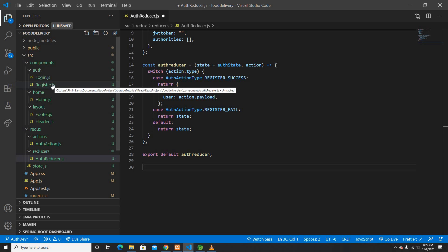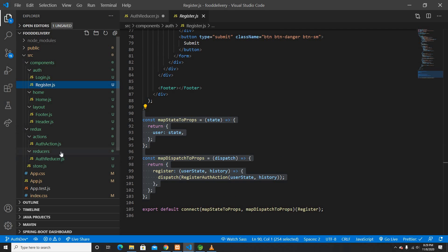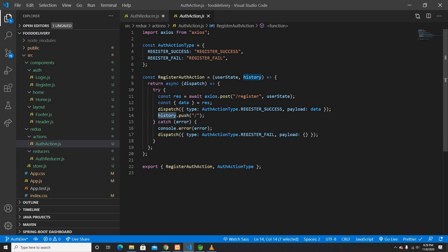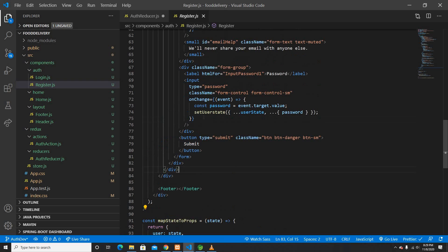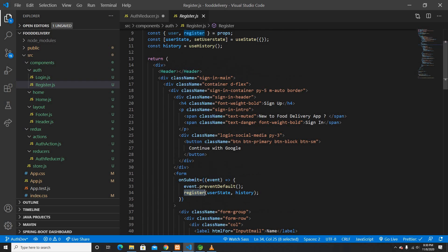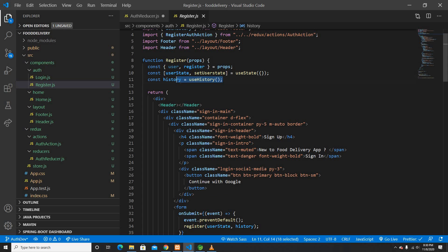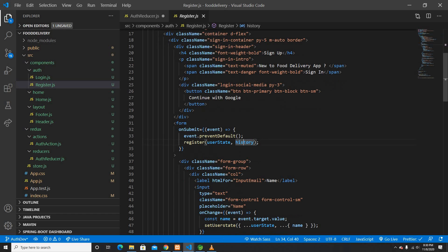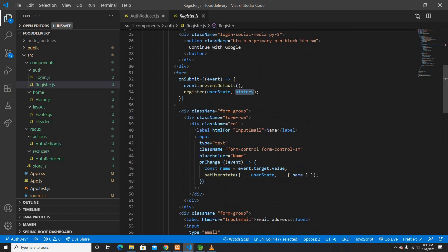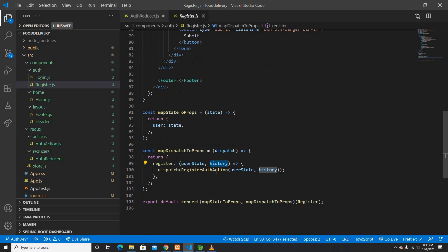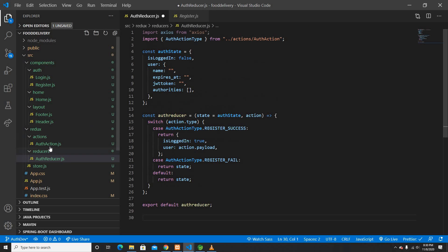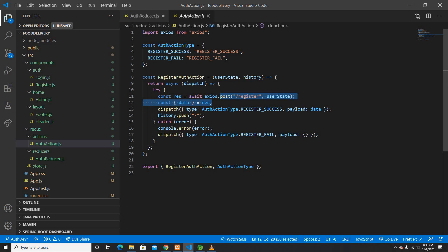Before that, let me go to my action file. I'm also using something called history here. Basically, whenever we click the register button, I'm using history from React Router and passing it to reroute to the homepage. The register auth action receives the history, and whenever the form submits, it pushes to history and navigates to the homepage.